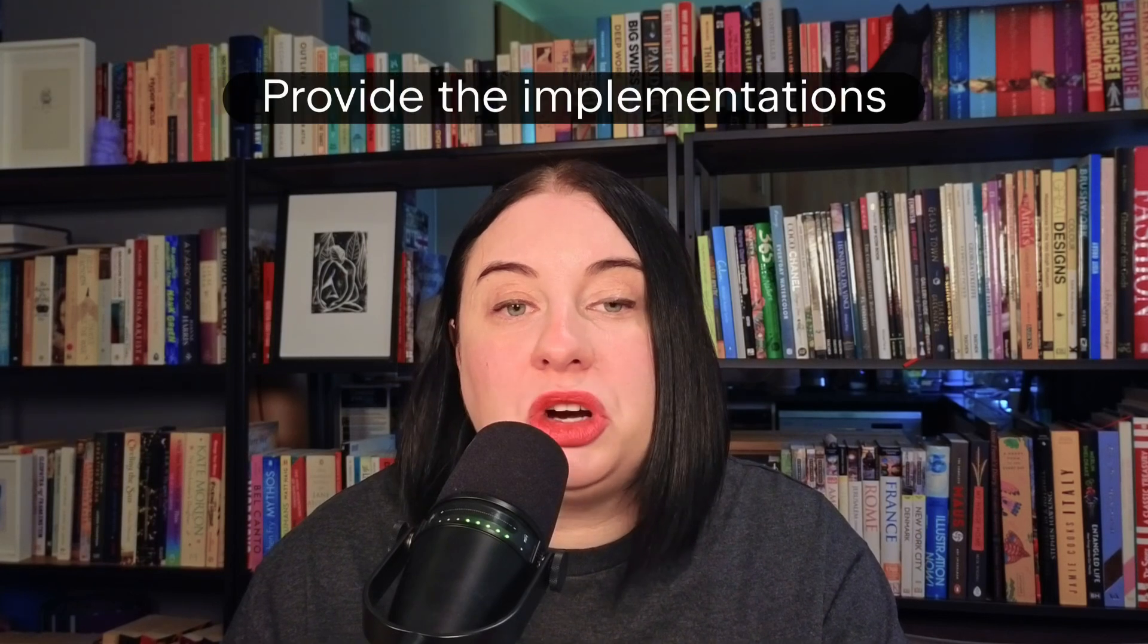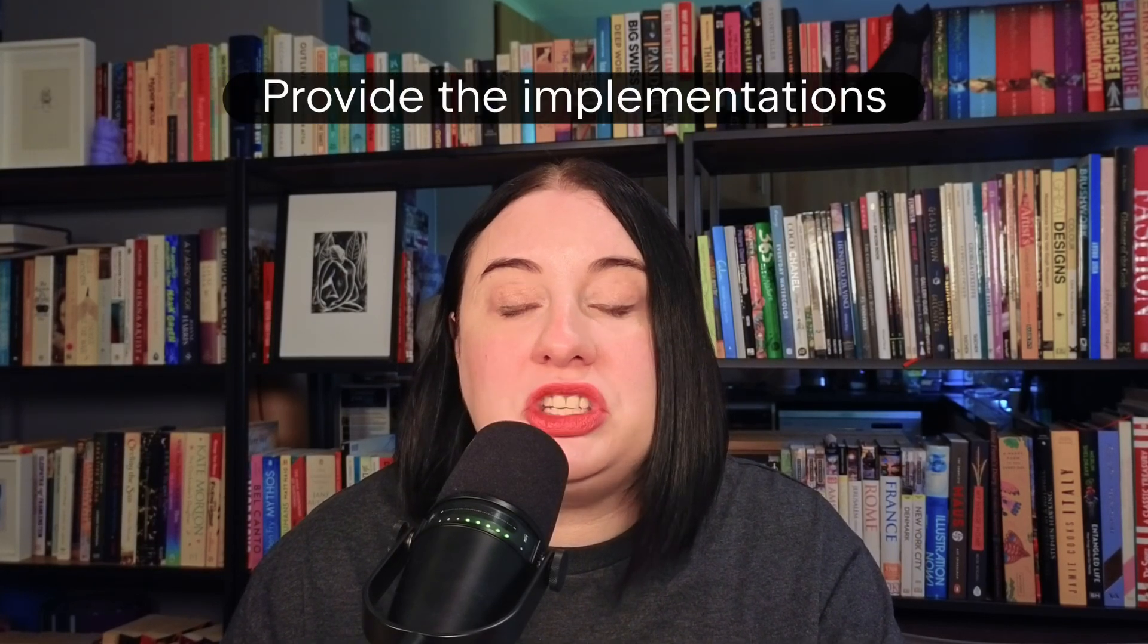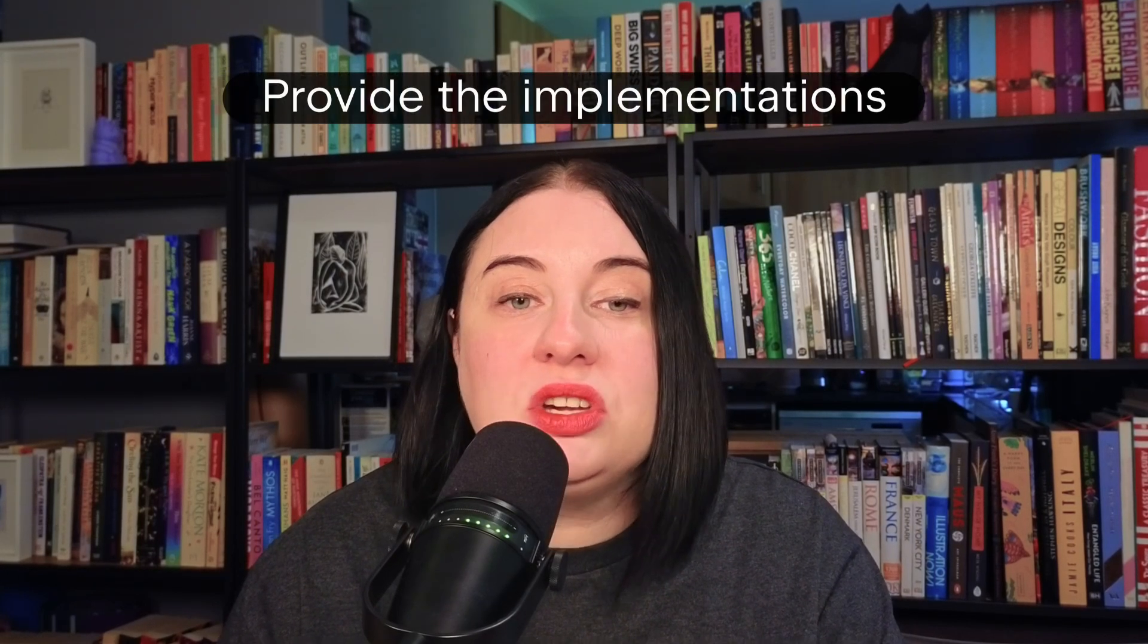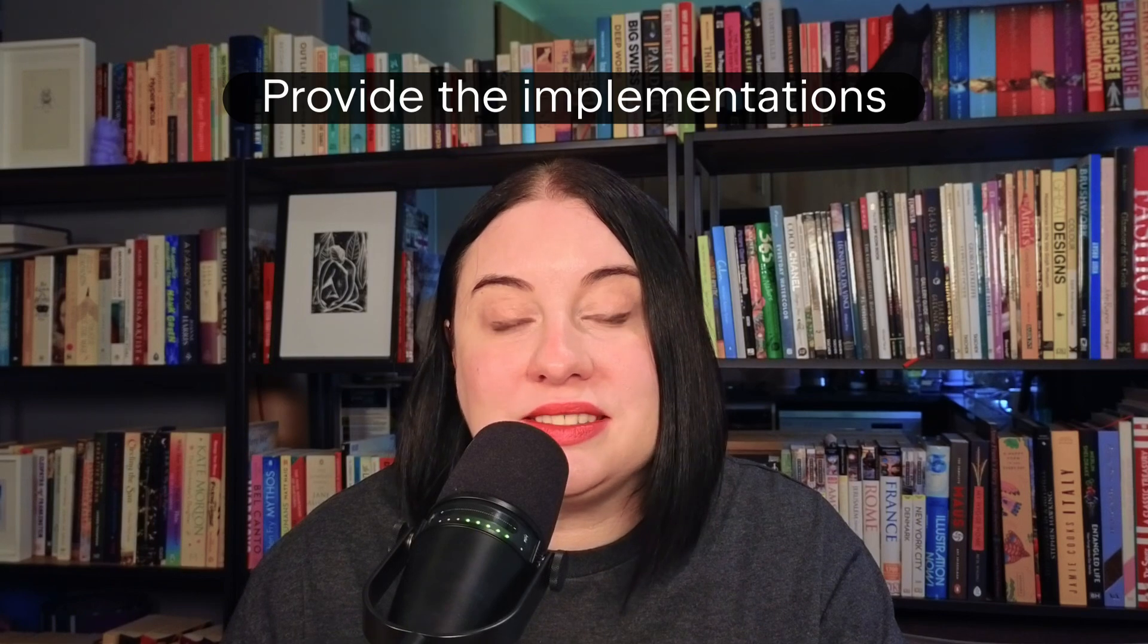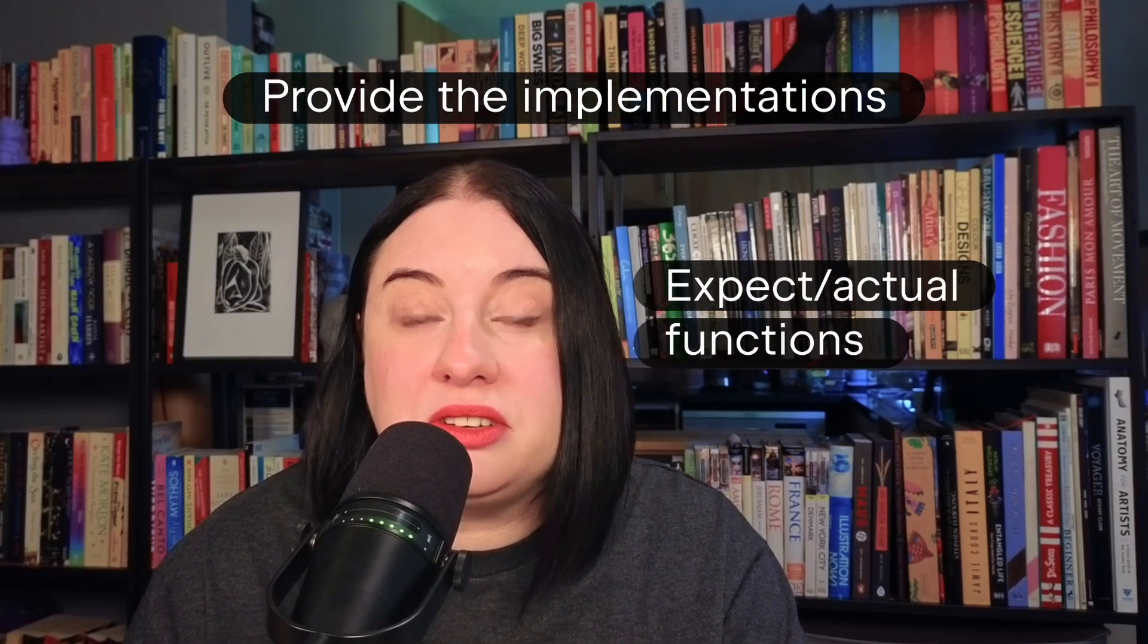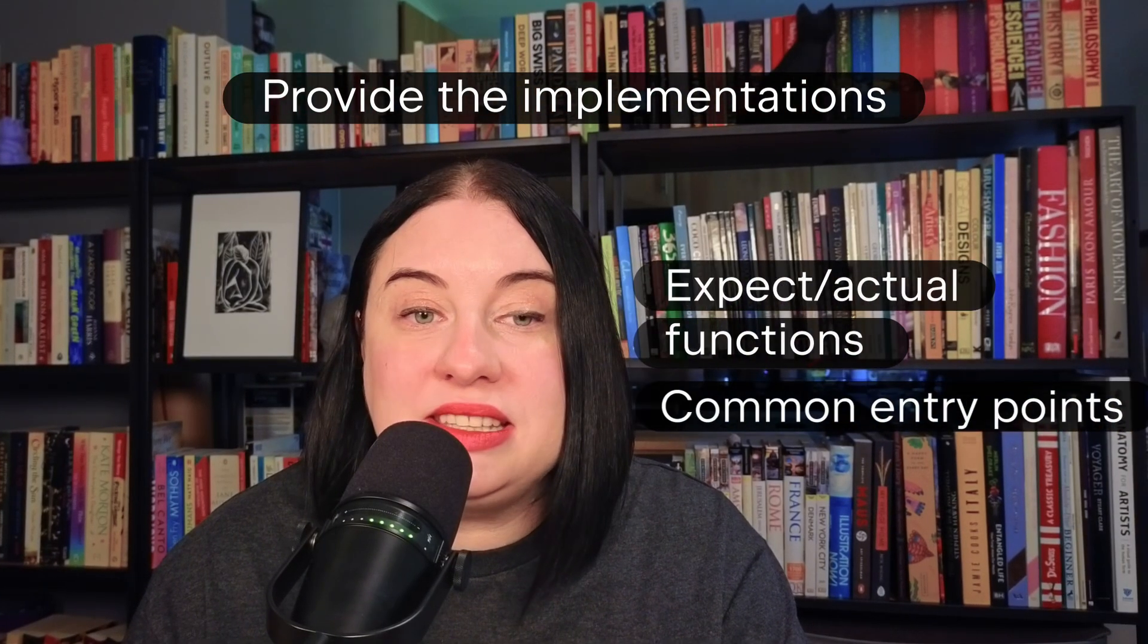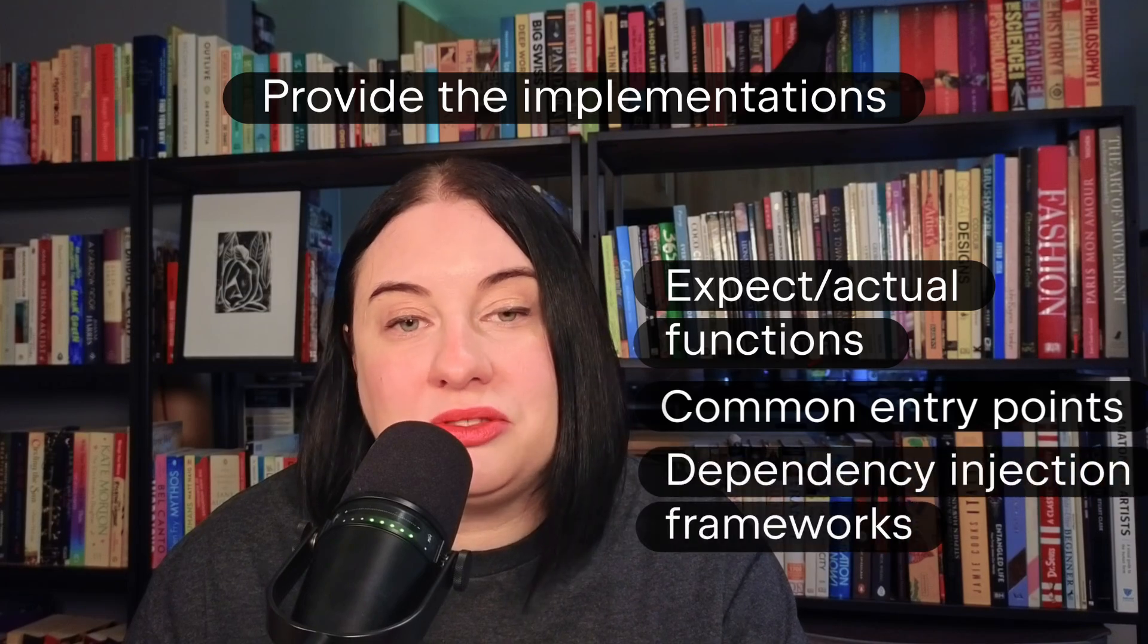Because we are using interfaces, we can do more complex things like returning an object that can do more than one thing. Maybe it has another property or a function. To provide the appropriate platform implementations when you need a common interface, you can choose one of the following options: expect actual factory functions, common entry points, and dependency injection frameworks.